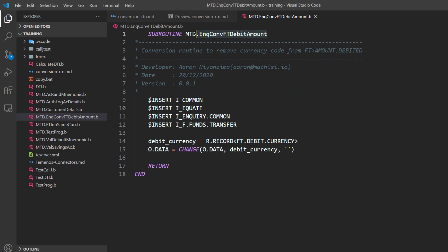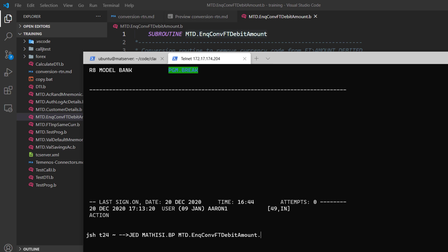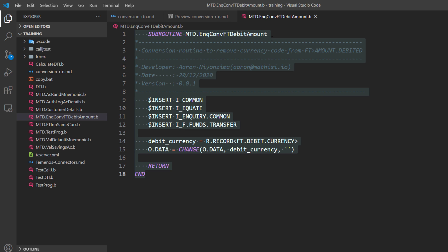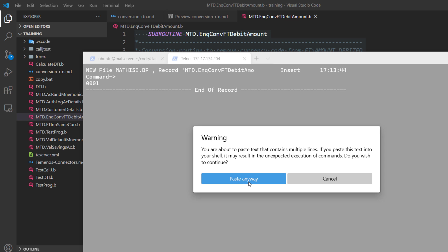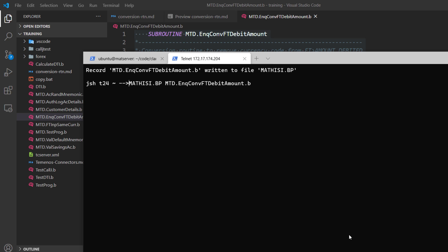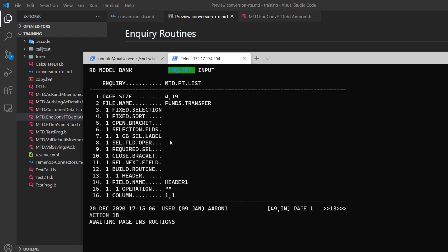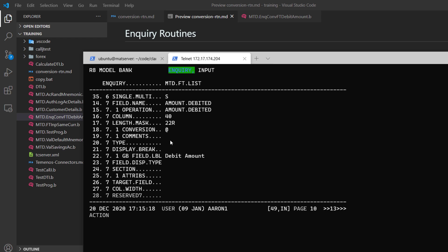Now let's create this subroutine on T24. Grab the name. Let me go to jshare. I'll do jd.mathecy.bp with the name of our subroutine. I grab the source code, paste it, Control V. Fi to save. Let's compile. We do inquiry imtdft.list. Now we need to go to field 18.7.1. Conversion - we do add, and enter the name of our subroutine. We validate.